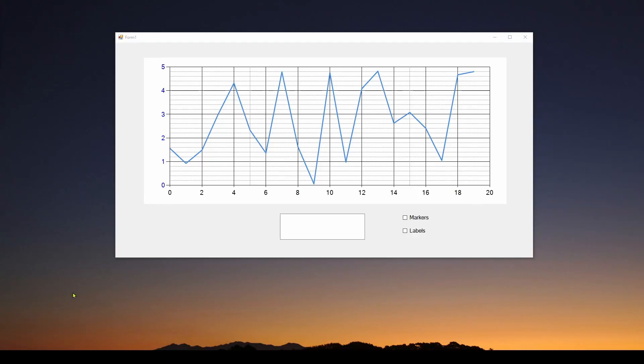Welcome back. Today we're going to continue our discussion of C# Visual Studio Windows Forms, and we're going to be talking about charts.